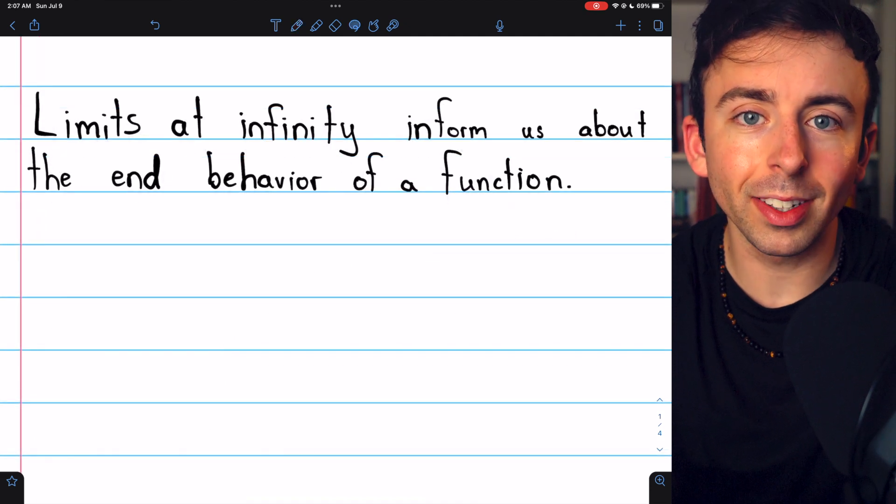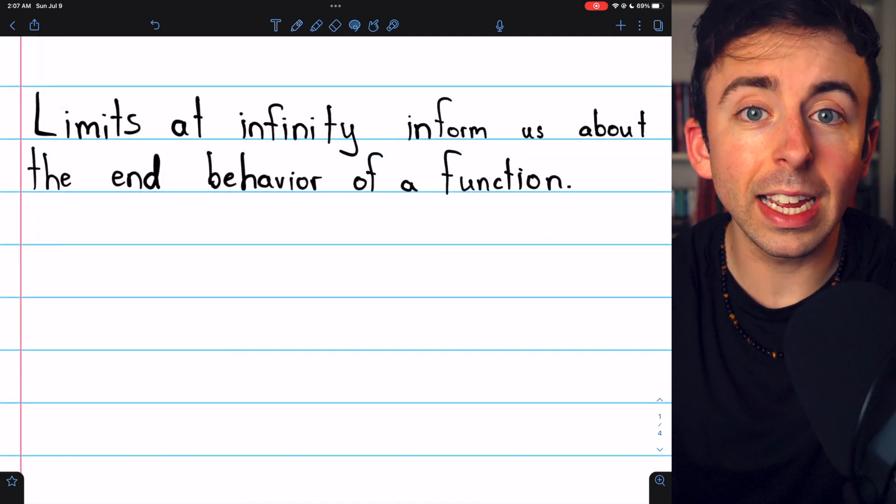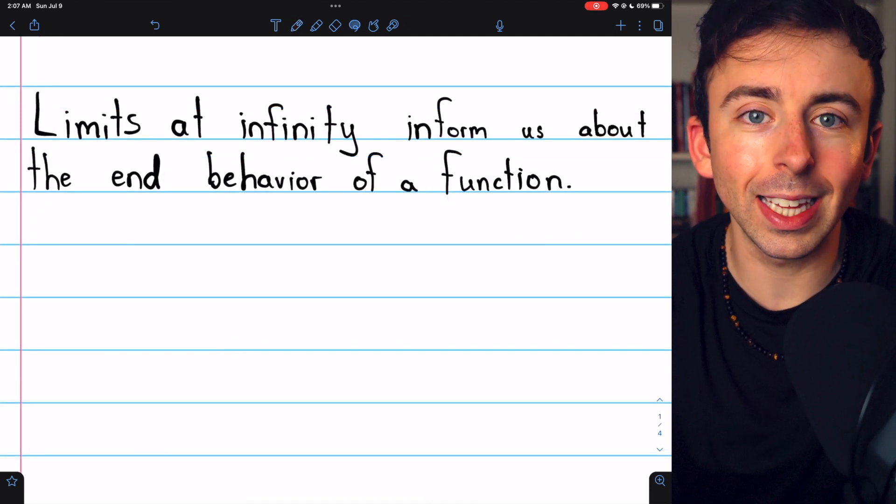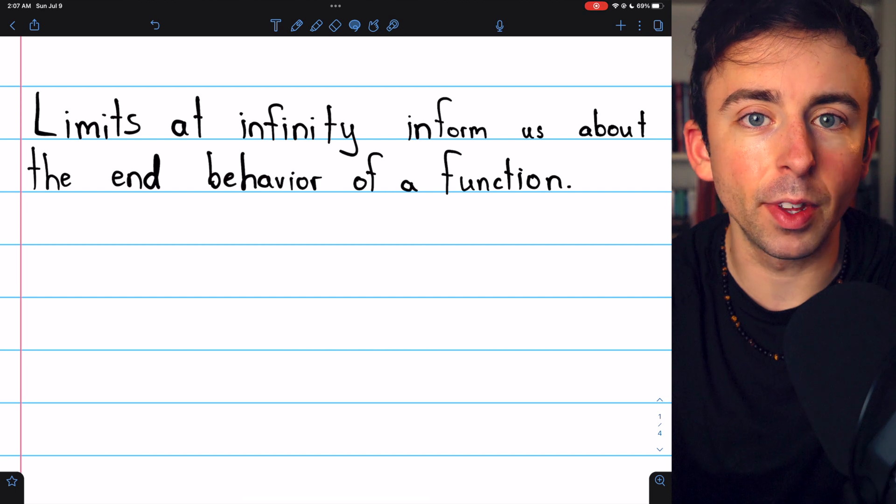We'll also introduce horizontal asymptotes and do several examples of calculating limits at infinity.